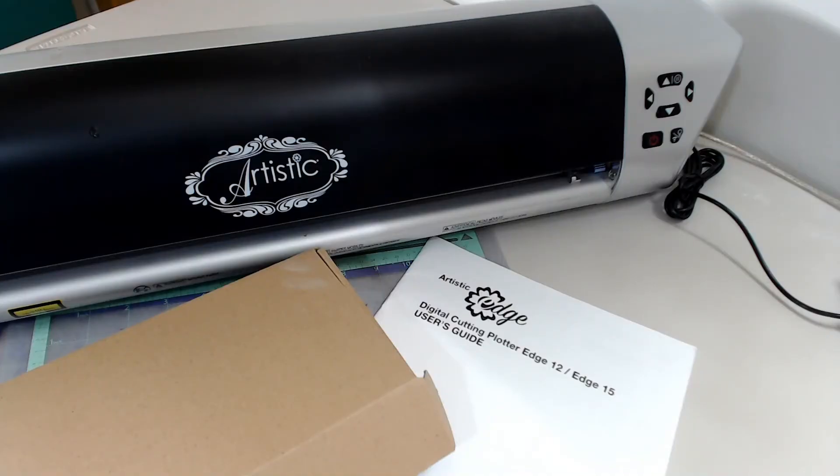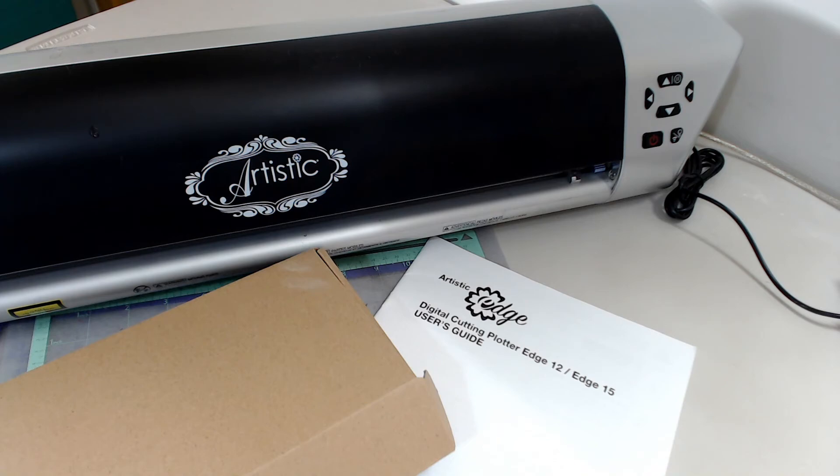Hi, I'm Susan Anderson and you've come to the right place for sewing, quilting, and crafting fun. Today's video is how to set up your Artistic digital cutter. We're going to set up the cutter itself, connect it to the computer and calibrate it.